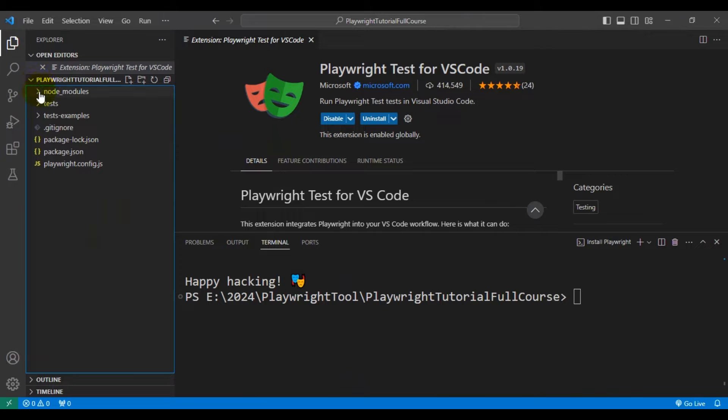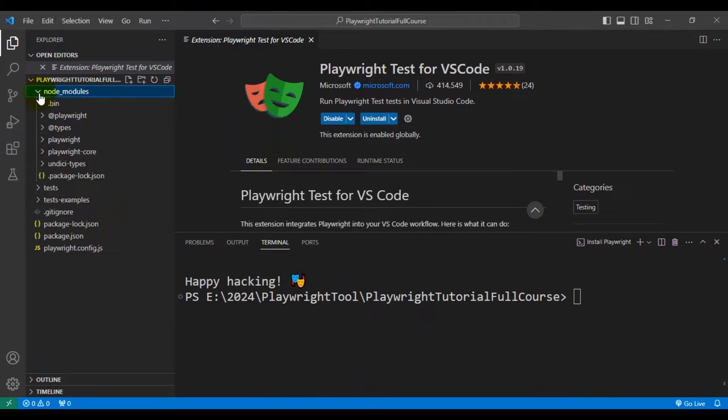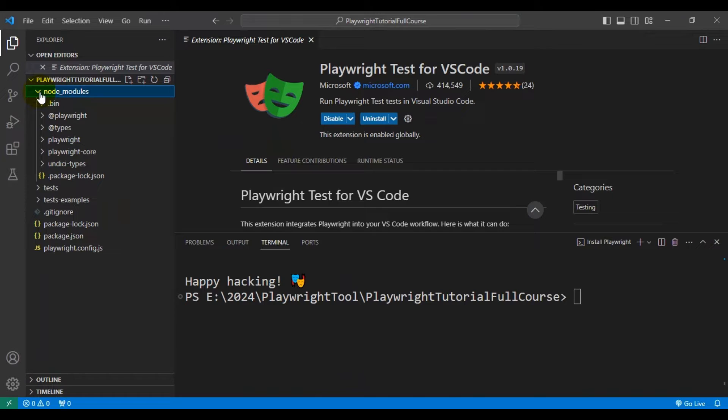So firstly we have the node_modules. This particular folder contains all the JS files, that is JavaScript files. And also it contains all the plugins which are required to run the JavaScript code as well as the Playwright automation tests.